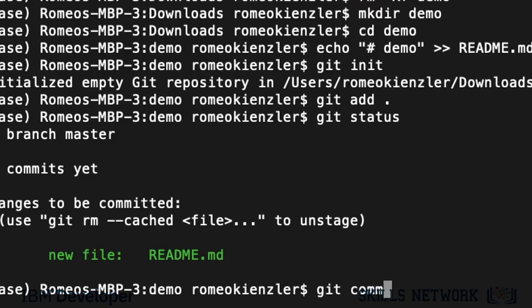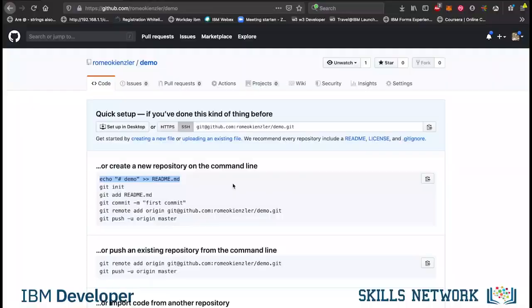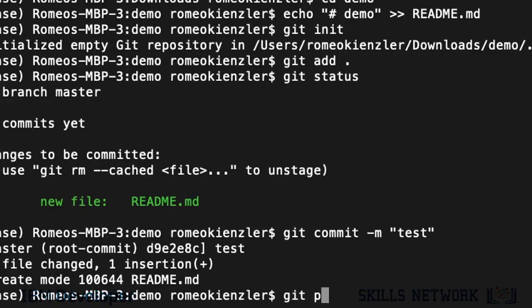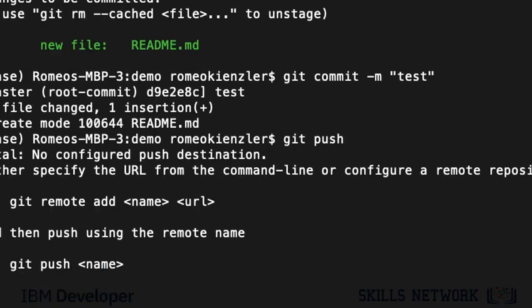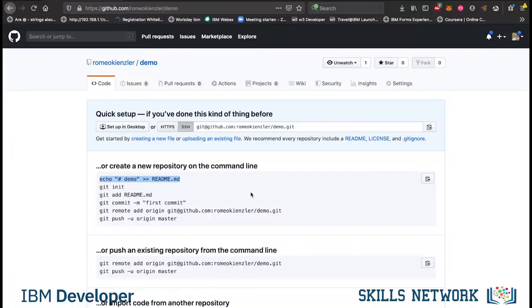And then, we say git commit as usual test or whatever. And now, we can't say git push now. If we say git push, it doesn't know where to push it. Because we haven't told this local folder that it should connect to remote repository.